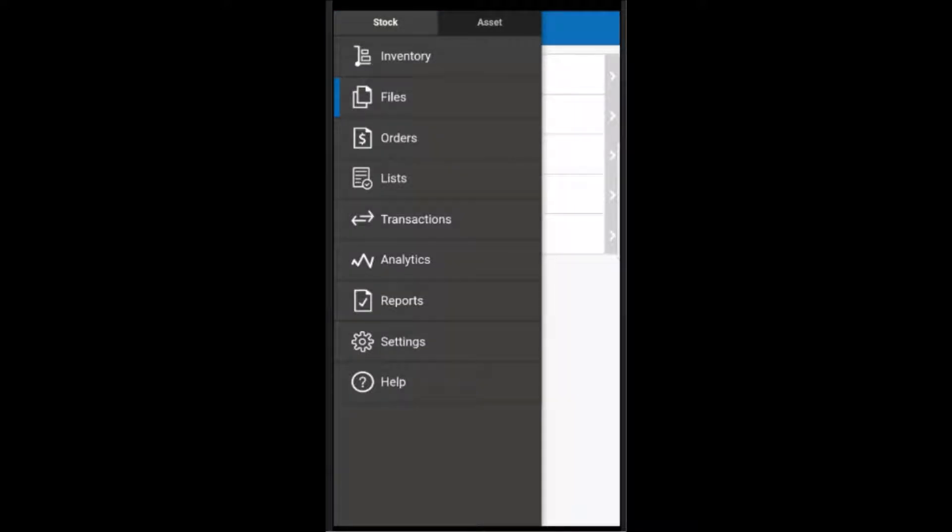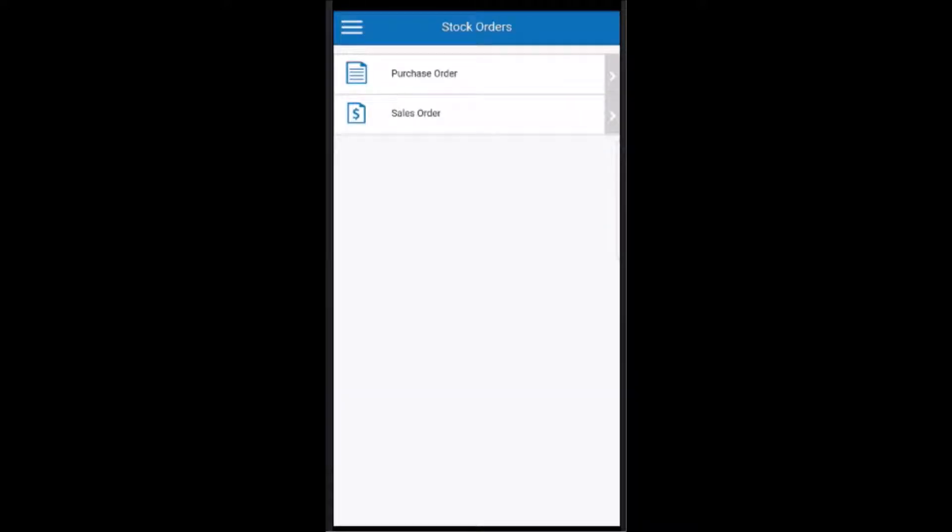Next is the orders area. You may or may not be using purchase orders and sales orders, but if you are, this is where you can view each order and see what's on it.